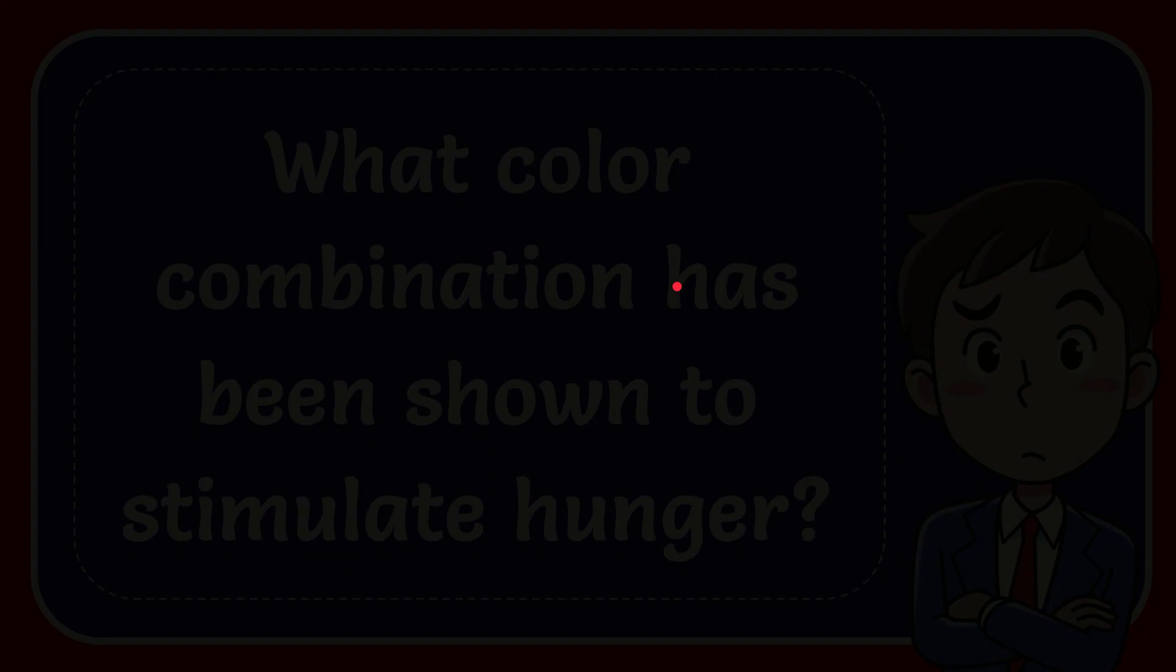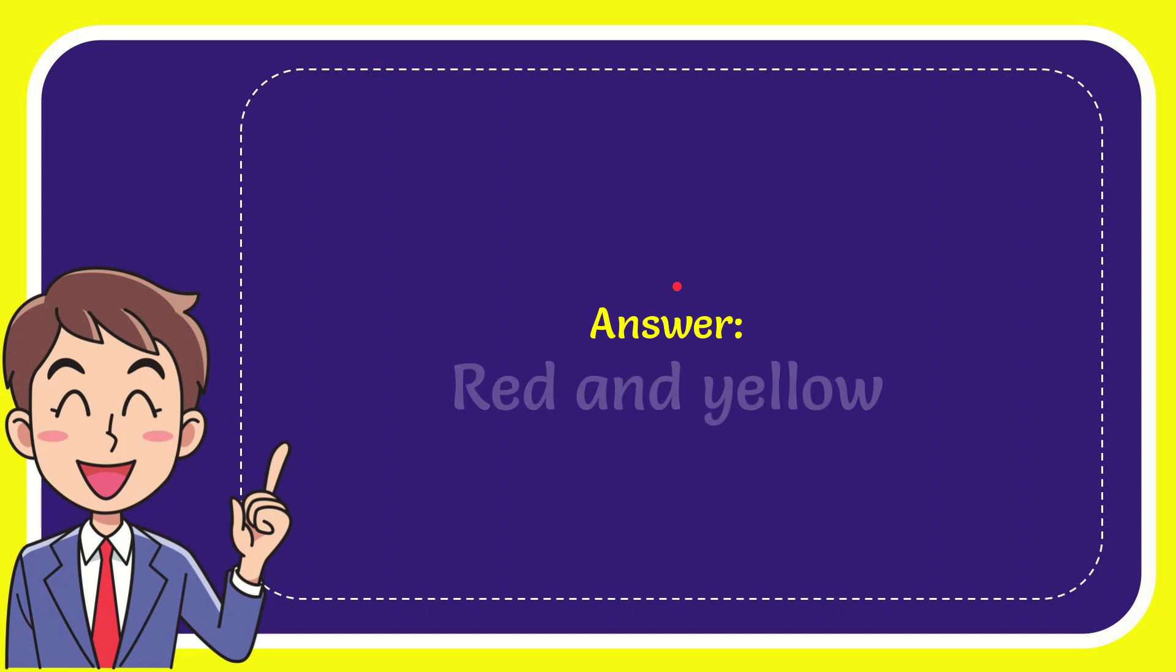The answer to this question is red and yellow. This color combination has been shown to stimulate hunger.